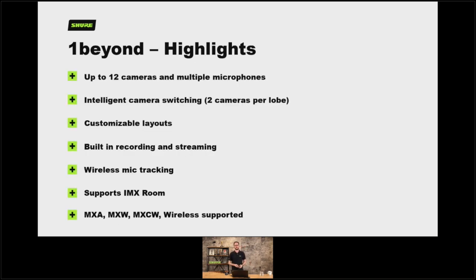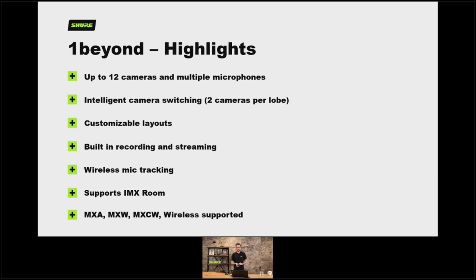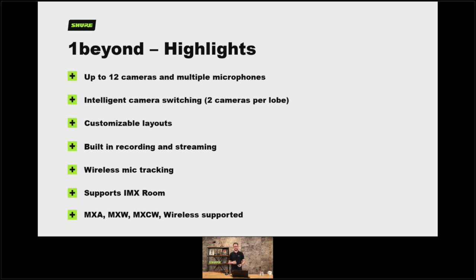So there we are — some highlights of the One Beyond system. Of all the ones we've talked about today, I think it's the most comprehensive and the most intuitive to set up. You've got picture-in-picture and side-by-side layouts, built-in storage and recording, and multiple options for streaming at the same time. You can do up to 10 camera switching — so there's a huge array of camera options — with multiple microphones, and you can mix and match technologies: MXA microphones in one area of the room, some fixed goosenecks at an electern, MXCW on another given day, and handheld infrared tracking all at the same time.